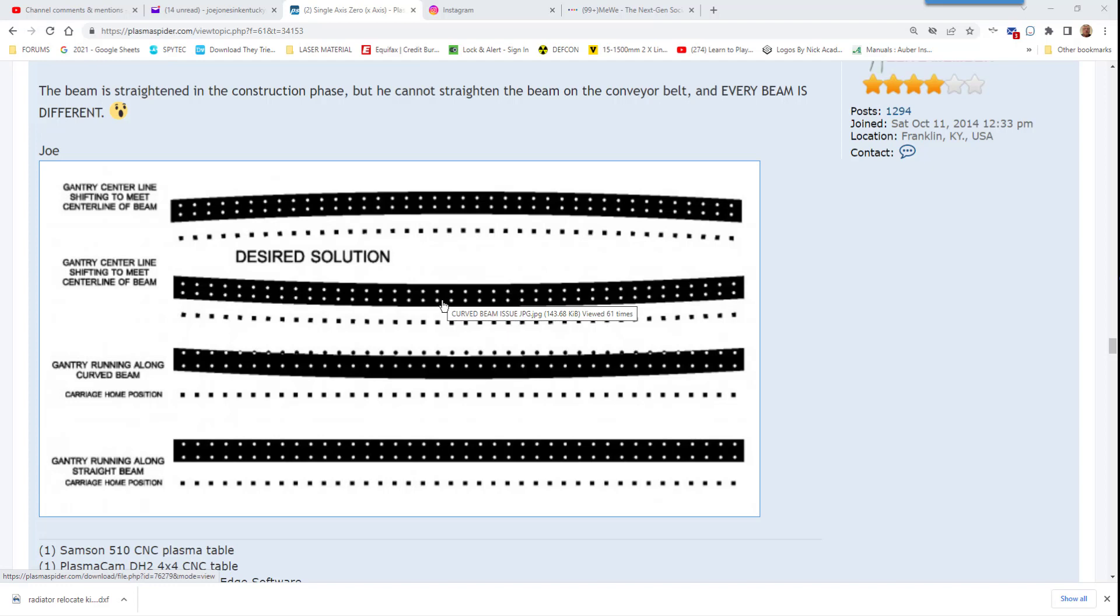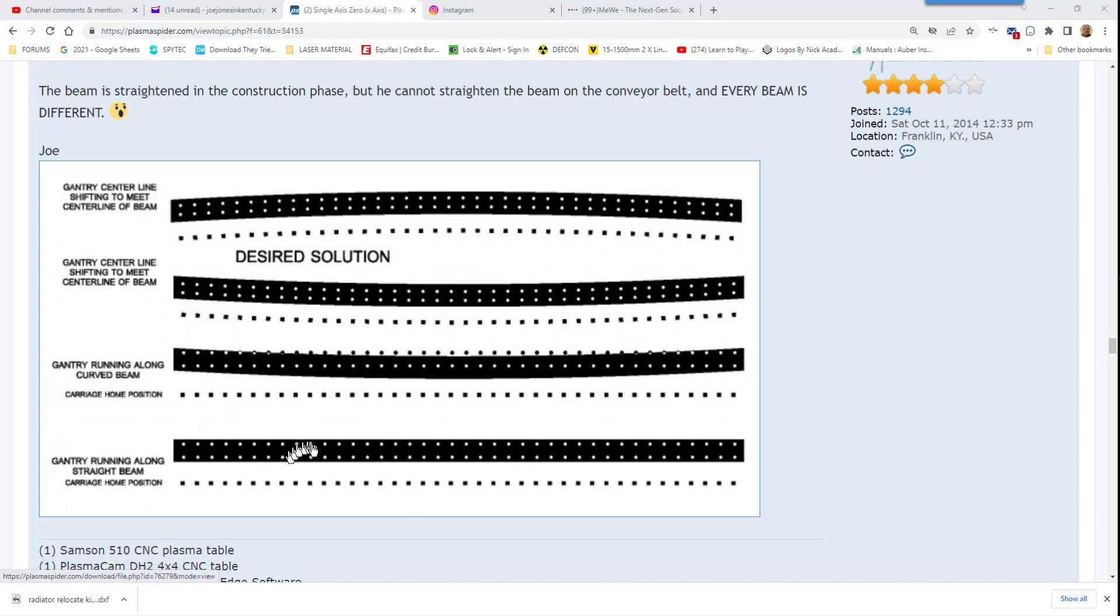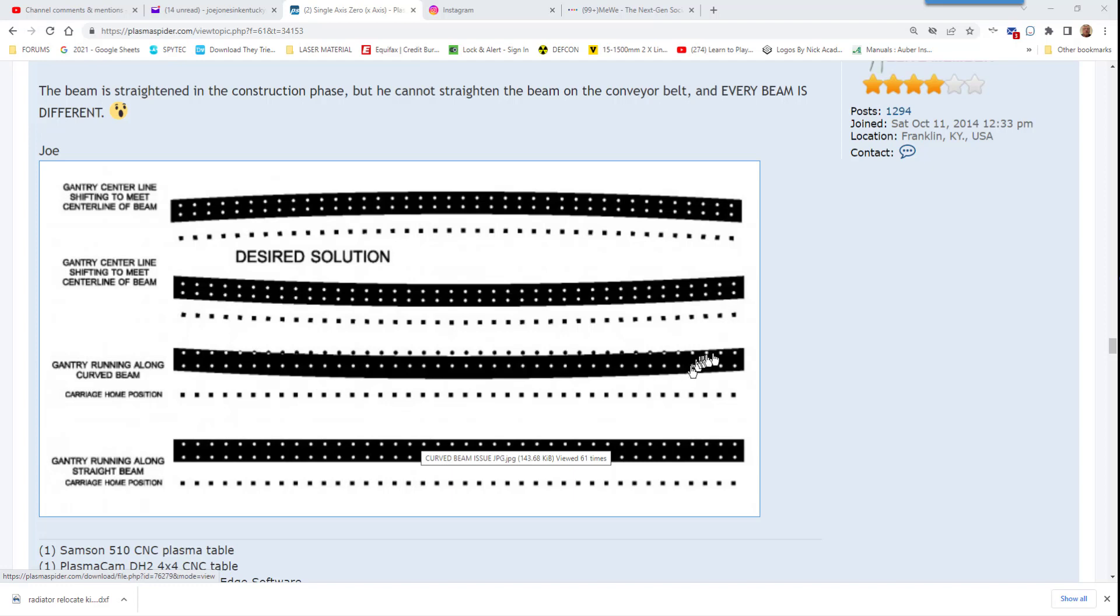You run into the problem of the GoTorch wanting to run along a straight set of rails and cut the holes in sets of 4 as you would lay it out in Design Edge. But when the GoTorch follows the straight rails and the beam is bent, the holes get cut in the wrong place as you move along the beam and you don't get that even spacing.